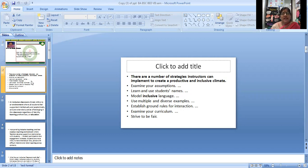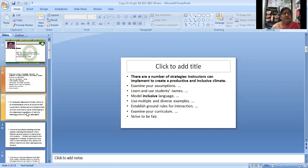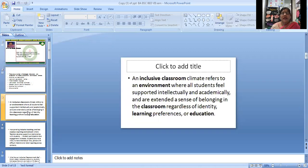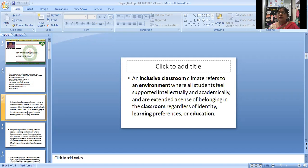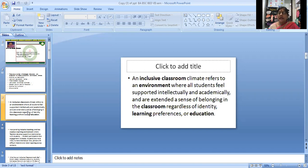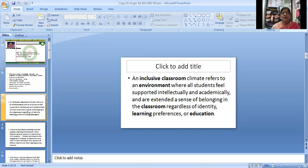An inclusive classroom climate refers to an environment where all students can be supported intellectually and academically and are extended a sense of belonging in the classroom regardless of identity, learning preferences, or education.